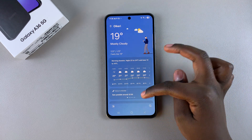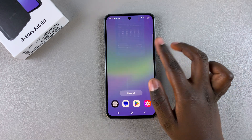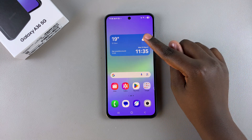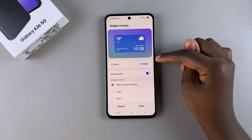Once you've given all those necessary permissions, you can now close that app, and then again long press on the widget and select settings.